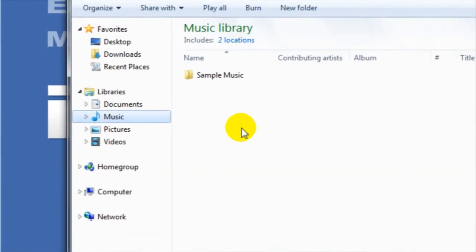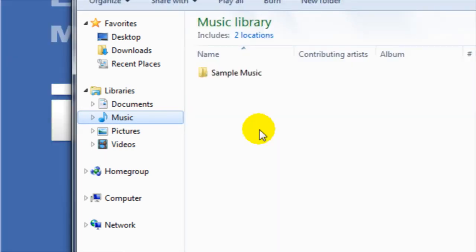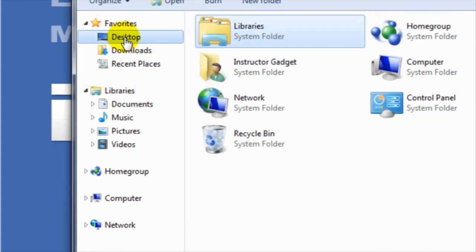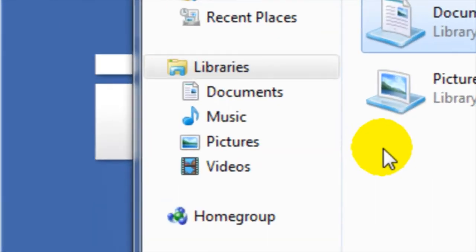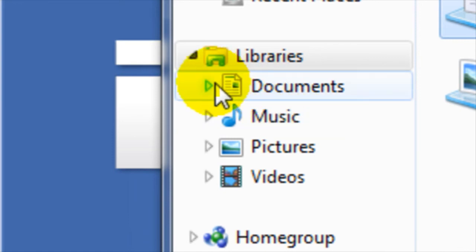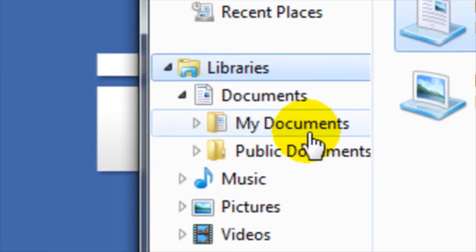You can use the Navigation pane on the left-hand side of Windows Explorer to find other files and folders that you may have in libraries, as well as additional locations, such as the desktop. To expand a library or folder, click on the arrow next to it, then click on whichever folder you'd like to view.